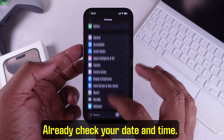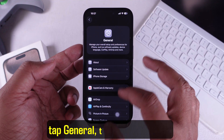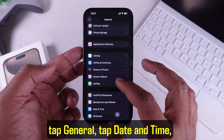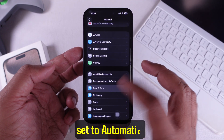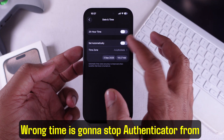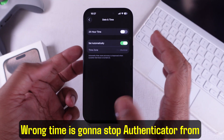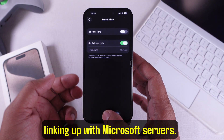Check your date and time. Go to Settings, tap General, tap Date & Time, and set it to automatic. Wrong time is going to stop Authenticator from linking up with Microsoft servers.